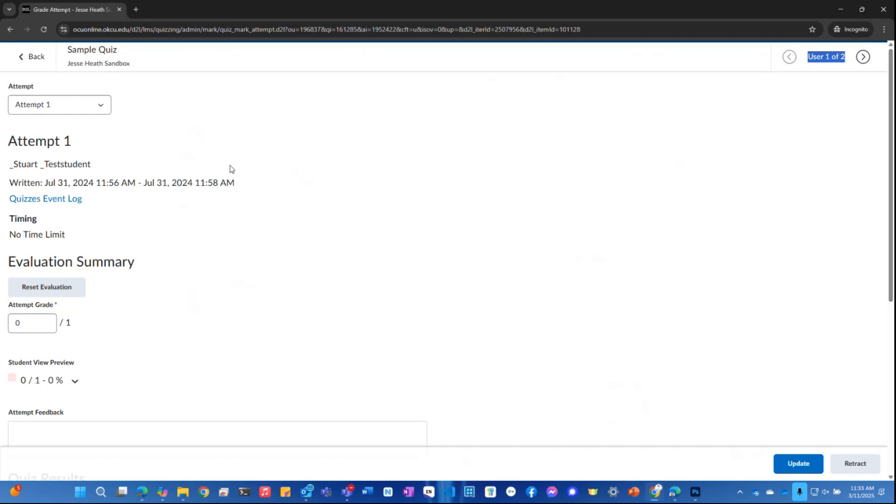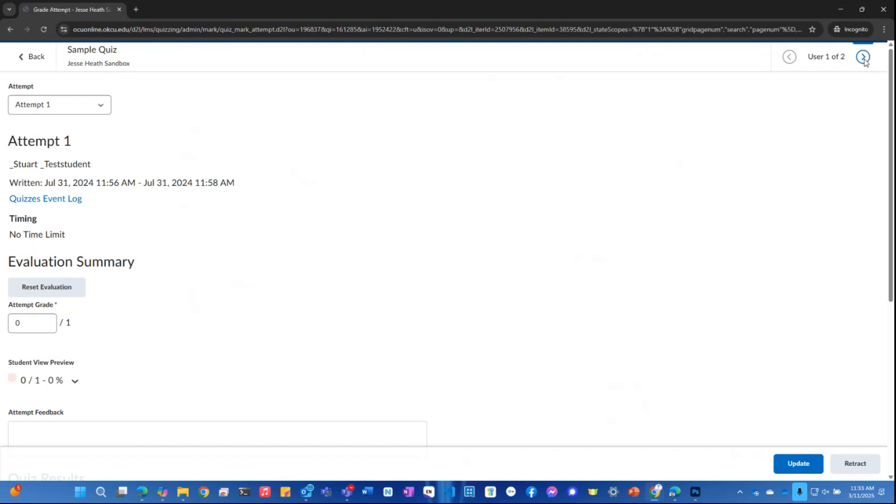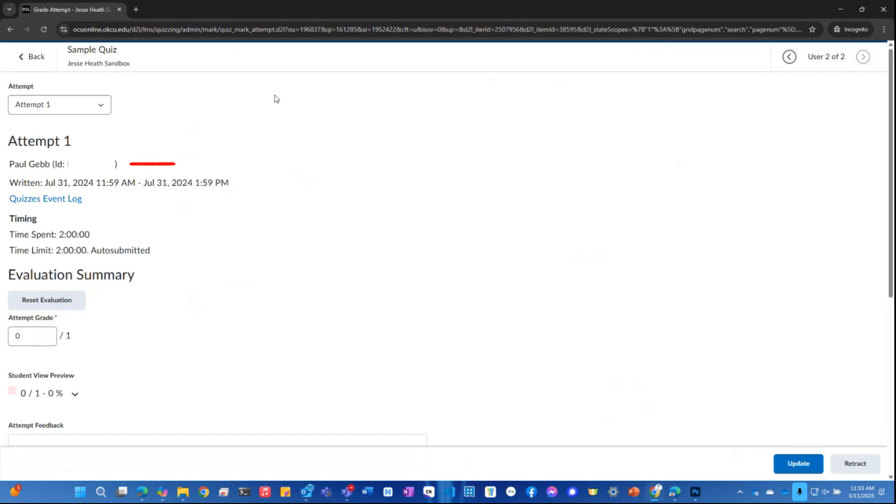So this one is test student. If I want to go to my next student, I come up here in the upper right hand corner and click this arrow that says next student when I hover over it. And you can see it has pulled up my other student there.